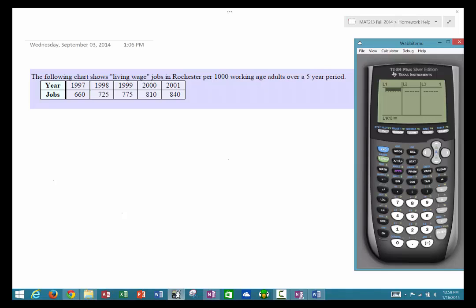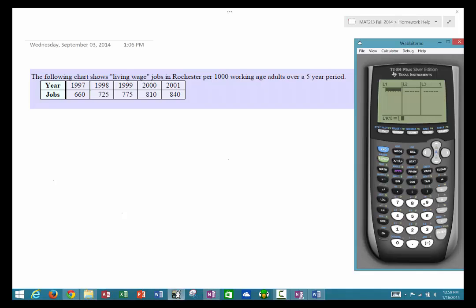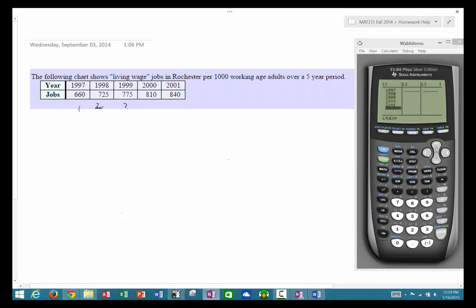The calculator defaults are pretty simple: L1 is your independent variable and L2 is your dependent variable. So L1 is your X's and L2 is your Y's. In this problem we want a regression for years and jobs — let's define years as the independent variable and jobs as the dependent variable. So I'm going to type in 1997, 1998, and so on. After entering all five independent variable values, notice it's waiting for a sixth entry, so I count: one, two, three, four, five — that's a good little double check.